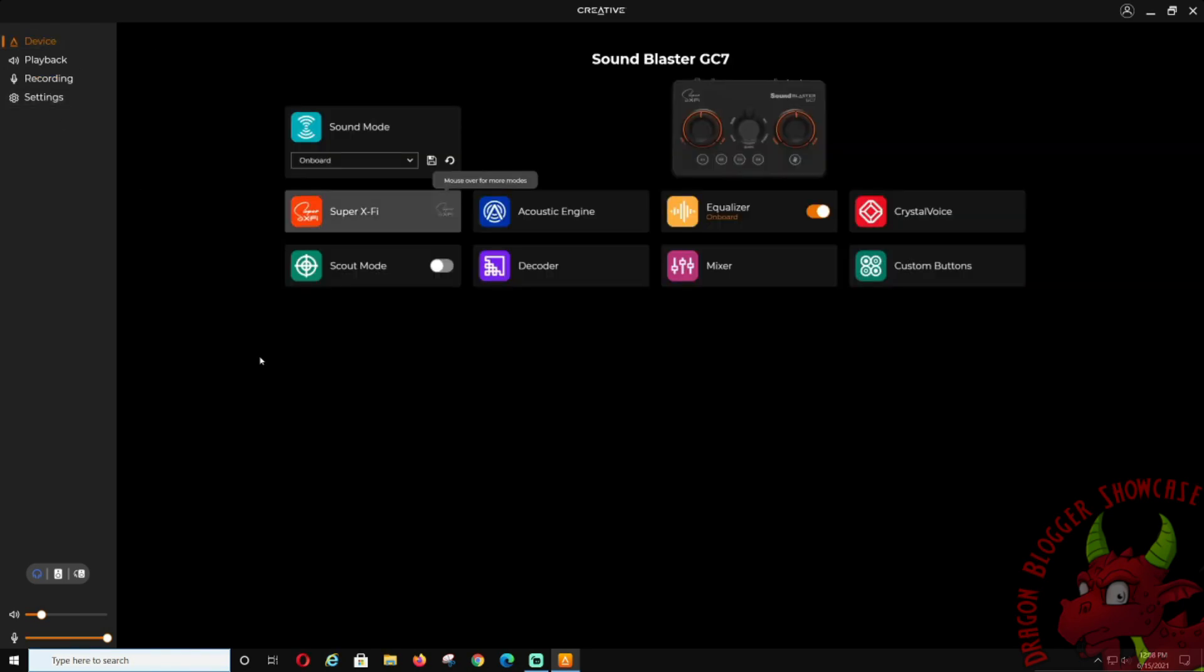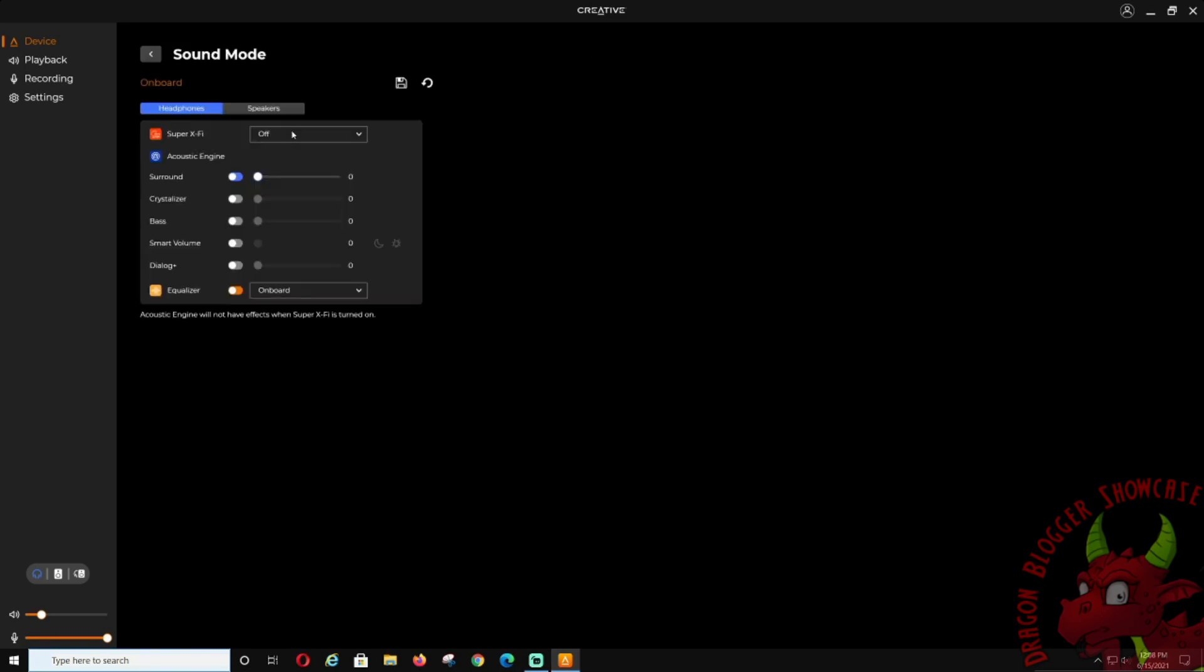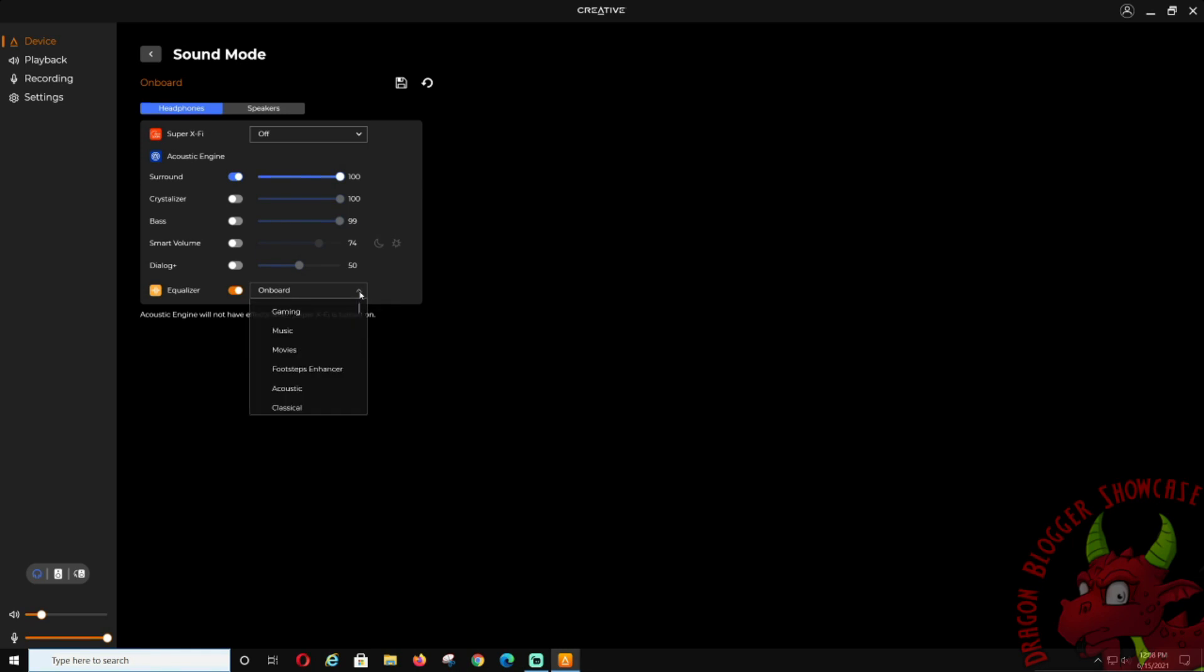So here is where you're going to do a lot of stuff. Sound mode: if you guys want sound mode, here's sound mode. You can change your surround sound, crystallizer, bass, smart dialogue, and equalizer.